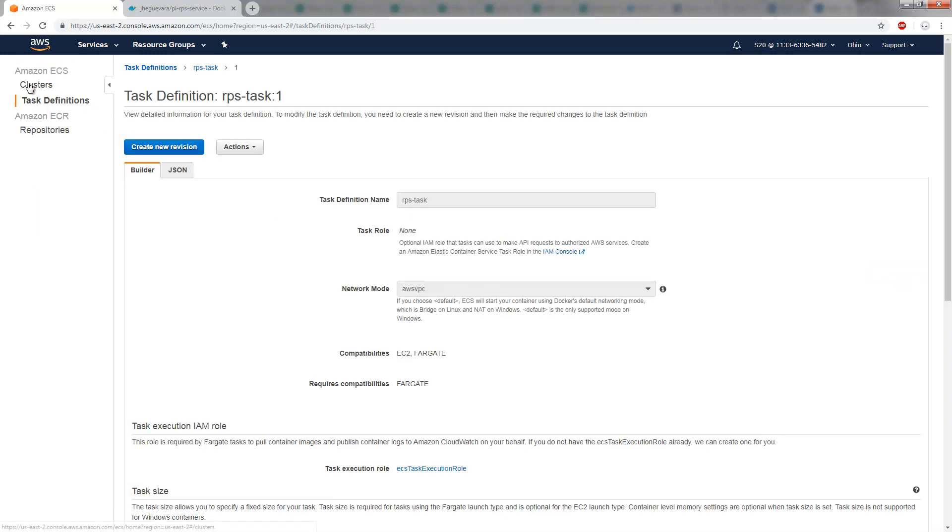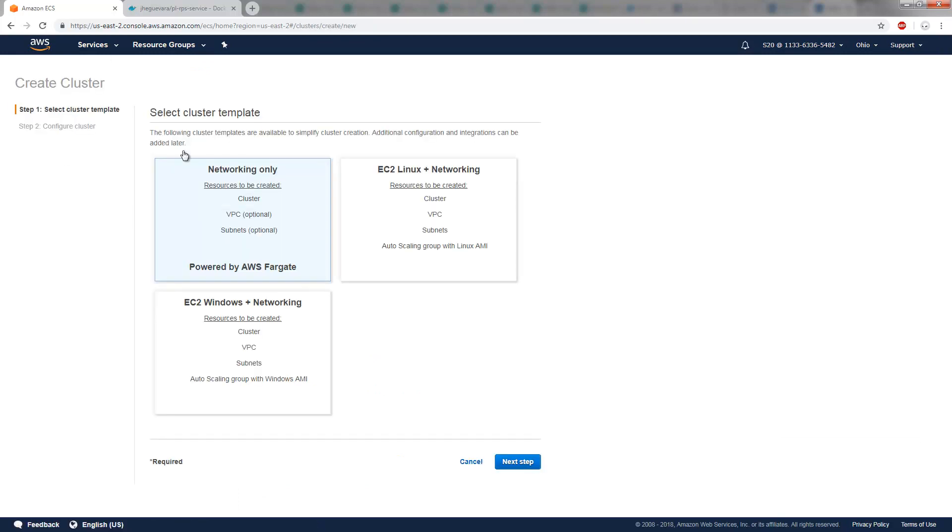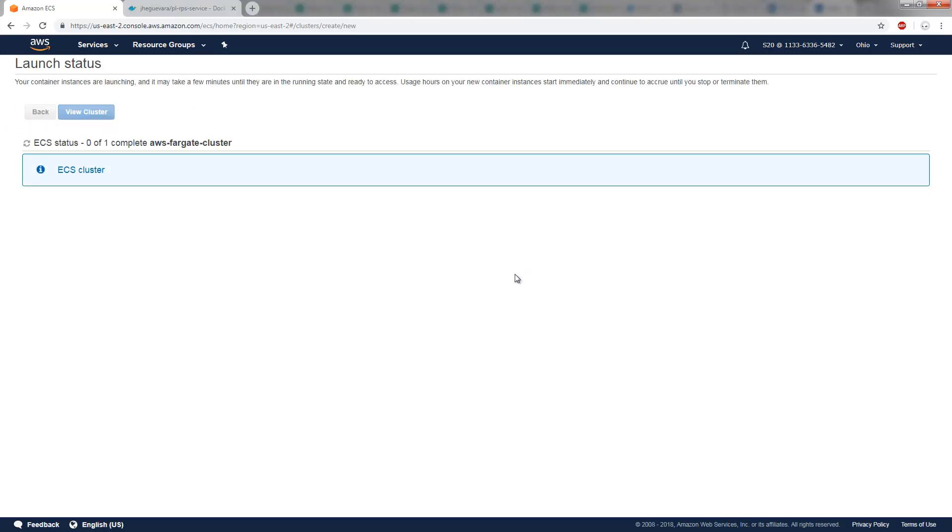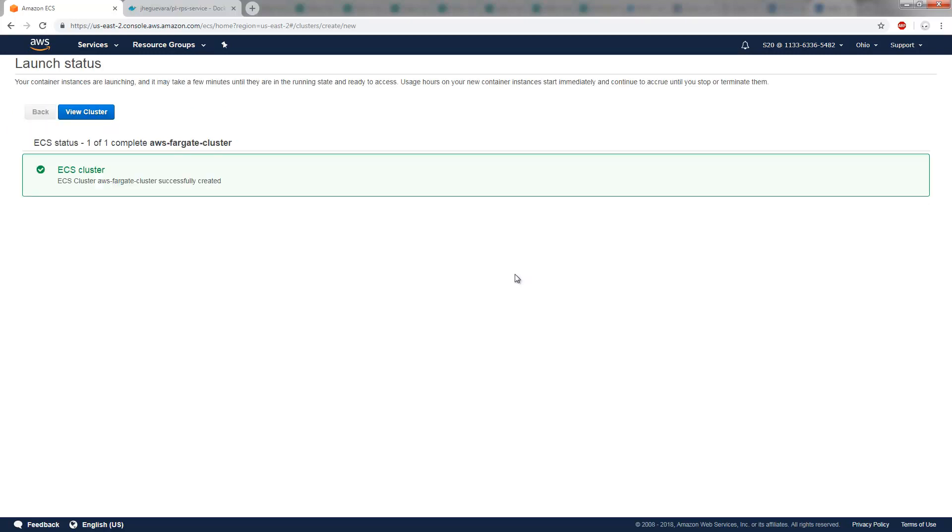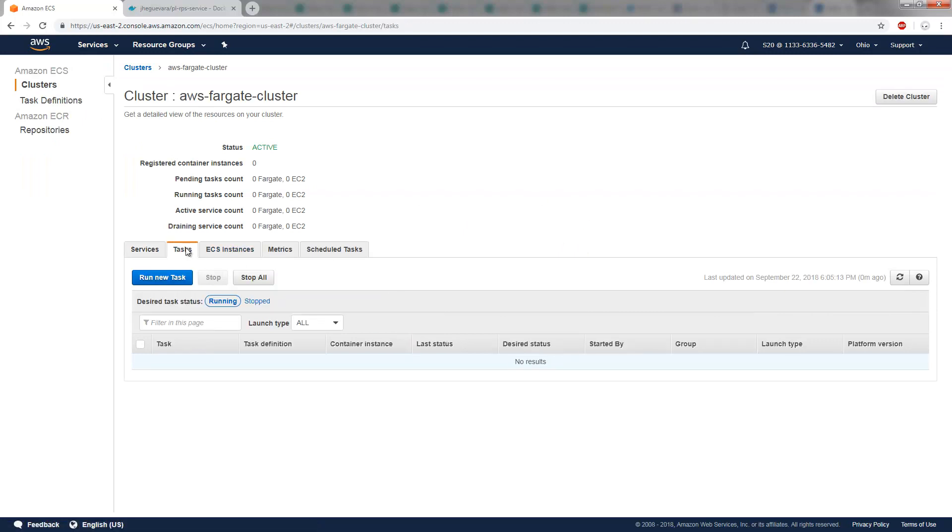And now with this task, I want to actually run that on a cluster. So it looks like I'm going to need to create a cluster. I'll create a Fargate cluster. Call it my AWS Fargate cluster. I don't need a VPC for that. The cluster is created. And now what I want to do is I actually want to run that task that's associated with my Docker Hub hosted container.